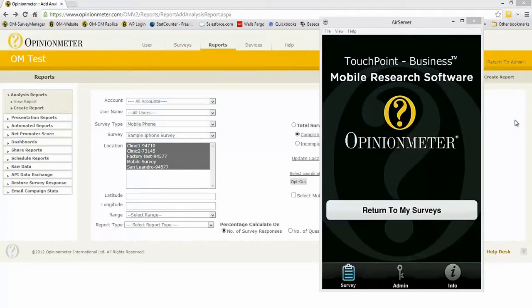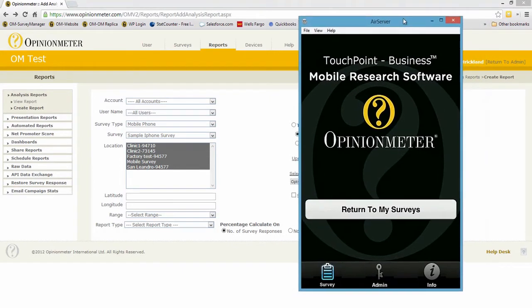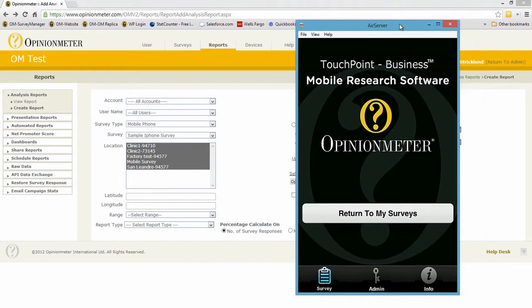In this tutorial we're going to be focusing on how to navigate the admin console and main menus of the touchpoint survey app running in this case on an iPhone, and I've projected my iPhone screen onto my laptop.